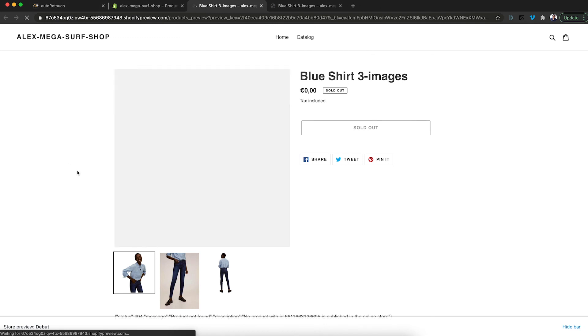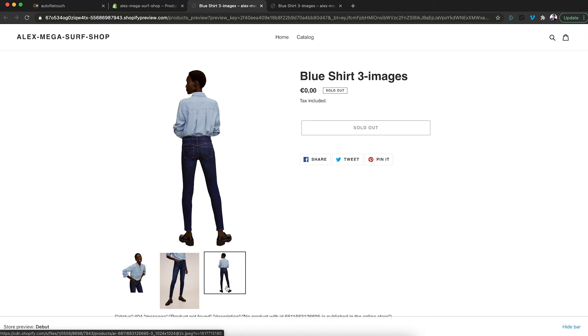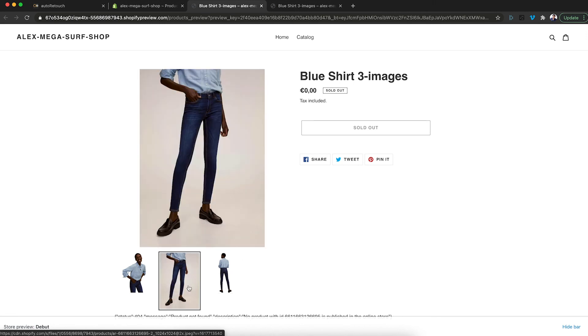Alright. The first image is a square aspect ratio. The third one as well. The second one is still the old one. And that's how easy it is to apply an AutoRetouch workflow to product images of your products from within Shopify directly.